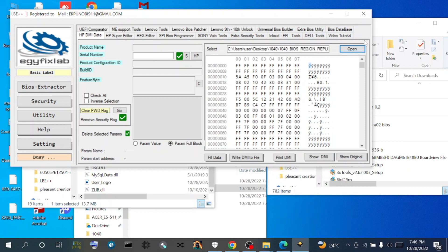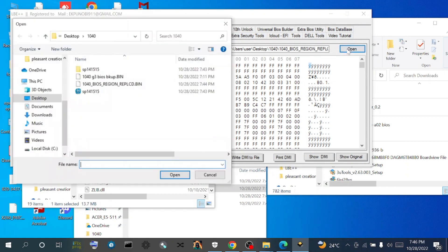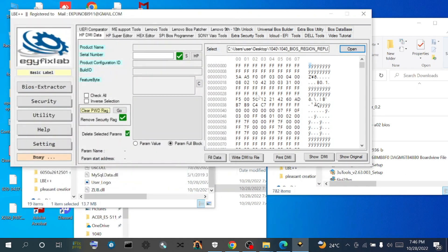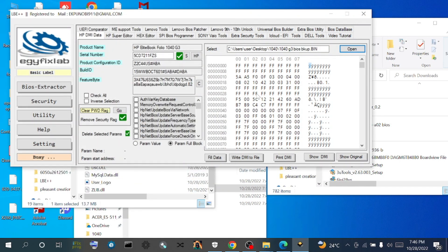So now we are going to inject the DMI information which was contained in the original one. Let's load the original one back and see. This is the backup bin. So it has it, but the new one doesn't have it.